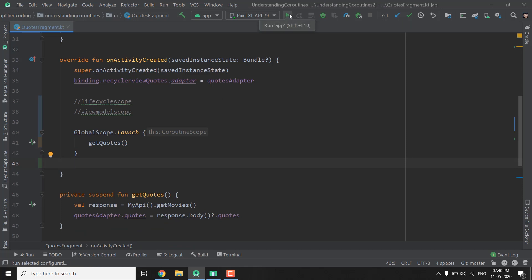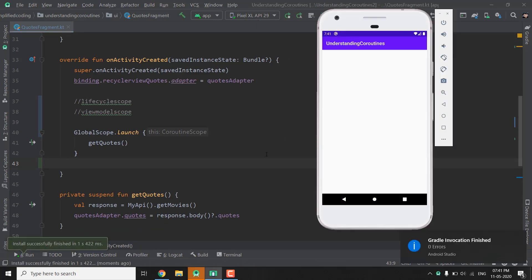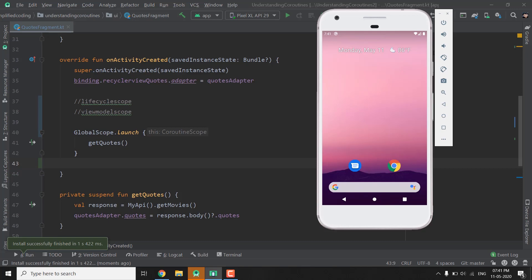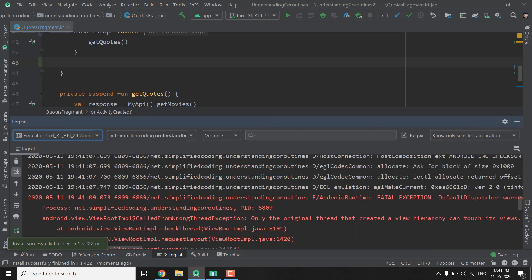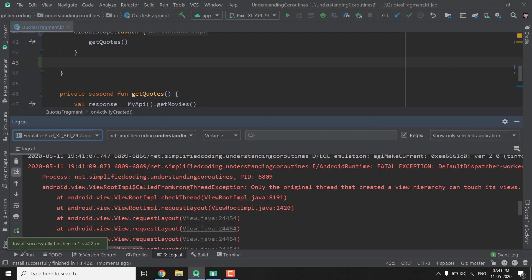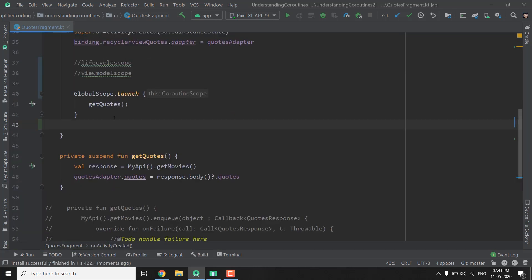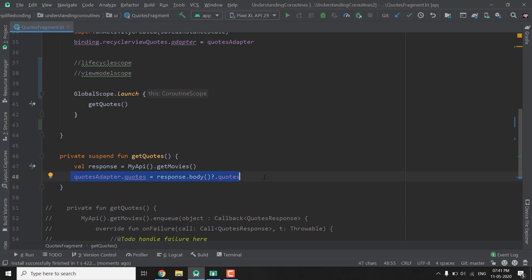Let's run the application and see whether it is working or not. You can see our application crashed. Let's check the log to find out why. The error is: 'Only the original thread that created a view hierarchy can touch its views.' Inside GlobalScope we are not on the main thread, so our application crashed because in the getQuotes function we are doing something related to the main thread.